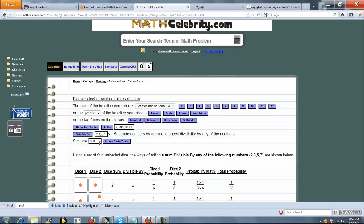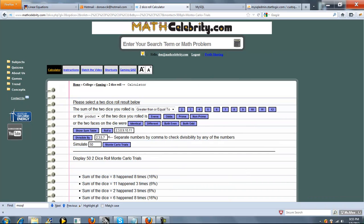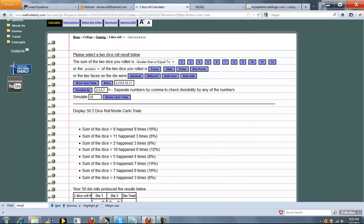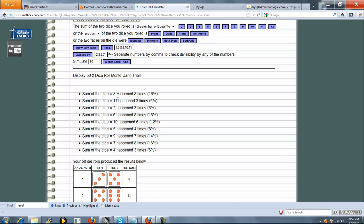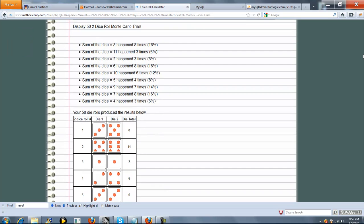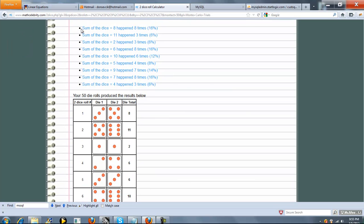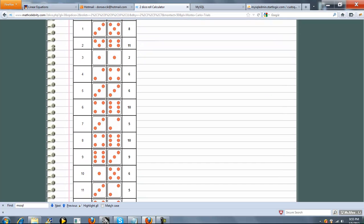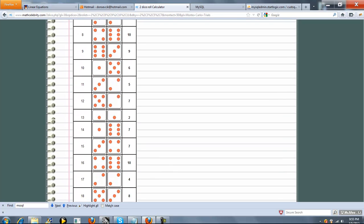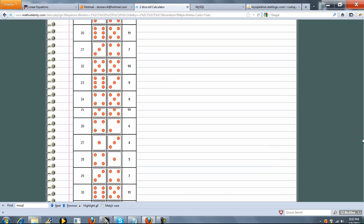So finally, Monte Carlo Trials. So you can pick any number in here. We'll do 50, and we'll simulate Monte Carlo Trials. So what this does is it's going to roll a pair of dice, however many times you tell them, in this case 50. The thing about it is random rolls. So instead of you having to sit in your dorm room or your office and roll the die 50 times and record it, we do that for you. So, and we sum this up. So the sum of the dice 8, it happened 8 times. The sum of the dice equal to 11, that happened 3 times. And we kind of sum up your probabilities and percentages here, and then we show you each random Monte Carlo trial. So here's 50.